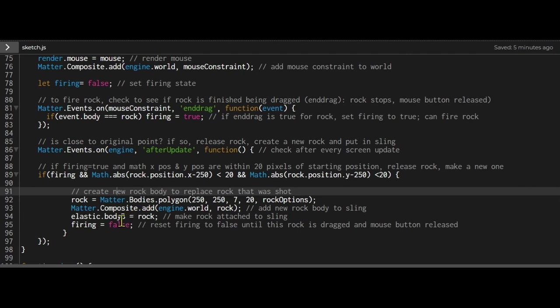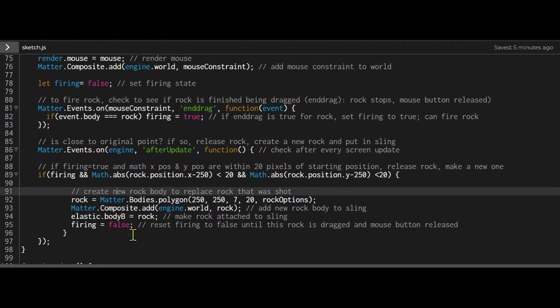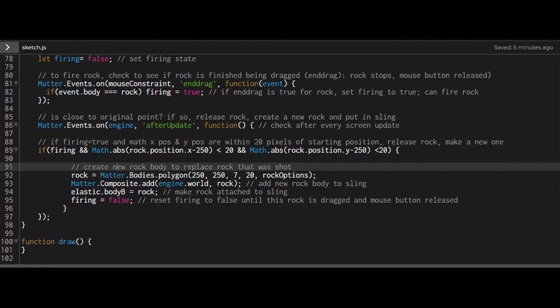When you're joining things in constraints, there's two points. You can have point A or body A, and then point B or body B. This is the second point joined in that elastic constraint, or the elastic slingshot. I'm setting the firing state to false. I don't want the rock to fire until the new rock has been dragged and dropped. And that's it.